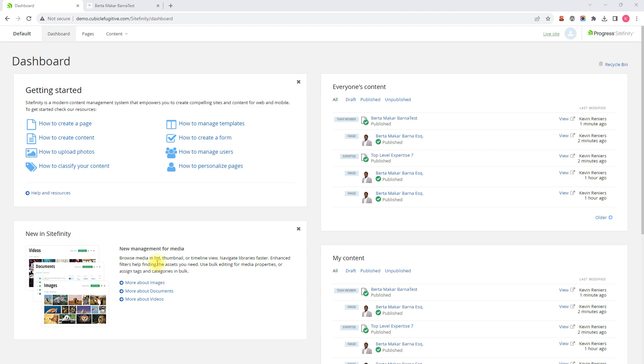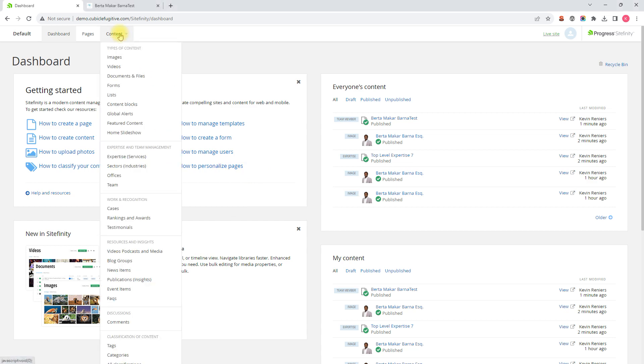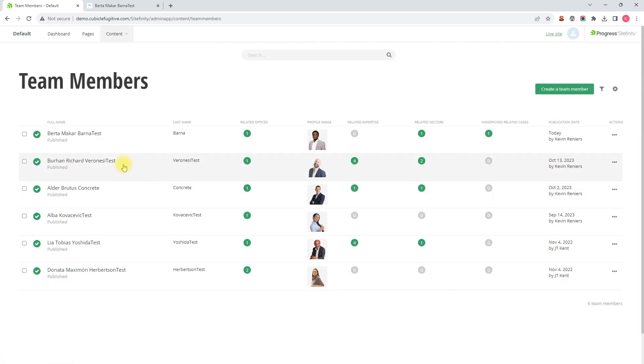I'll do this by opening up a team member's profile page in editor mode by going to content and then team, and then clicking on the team member's name we wish to edit.